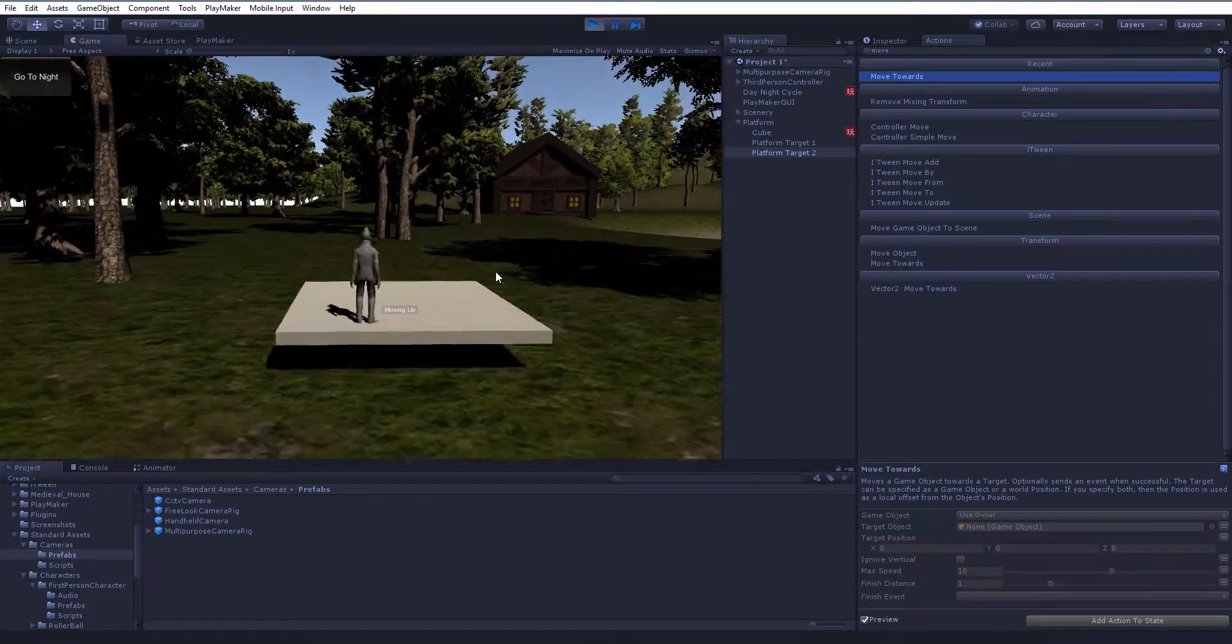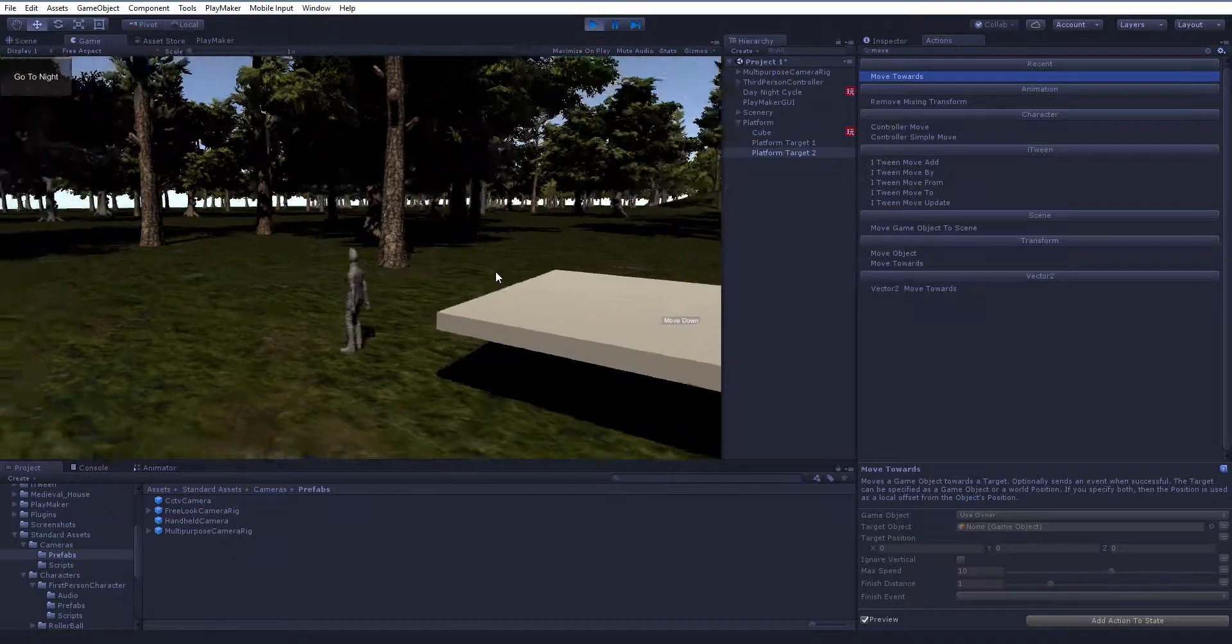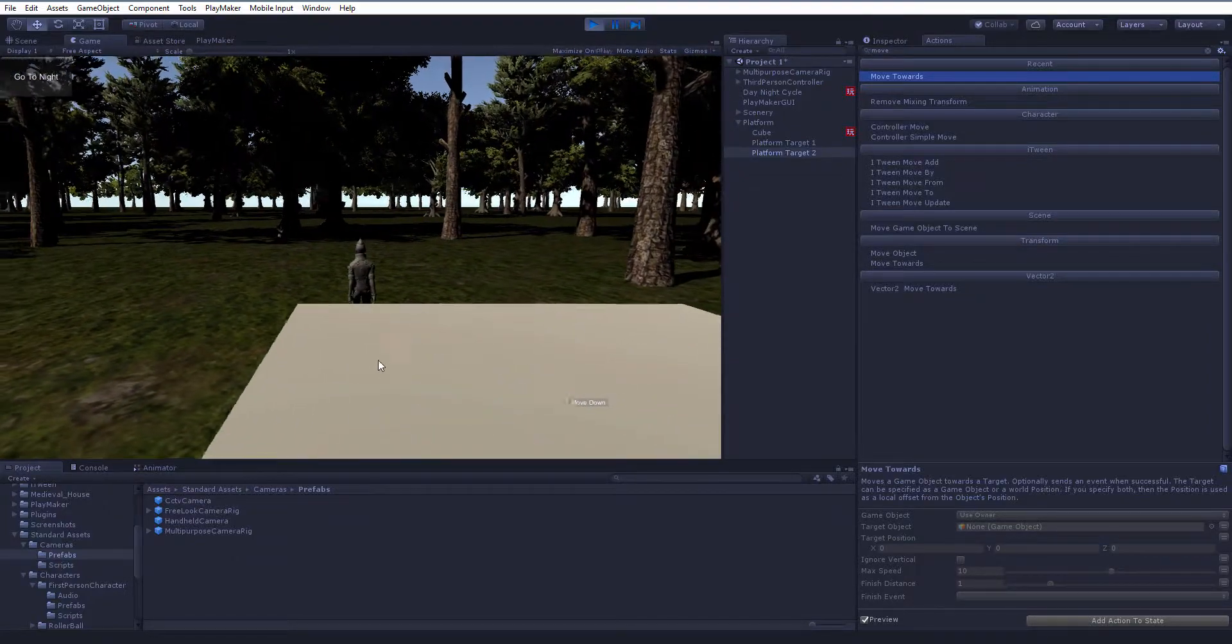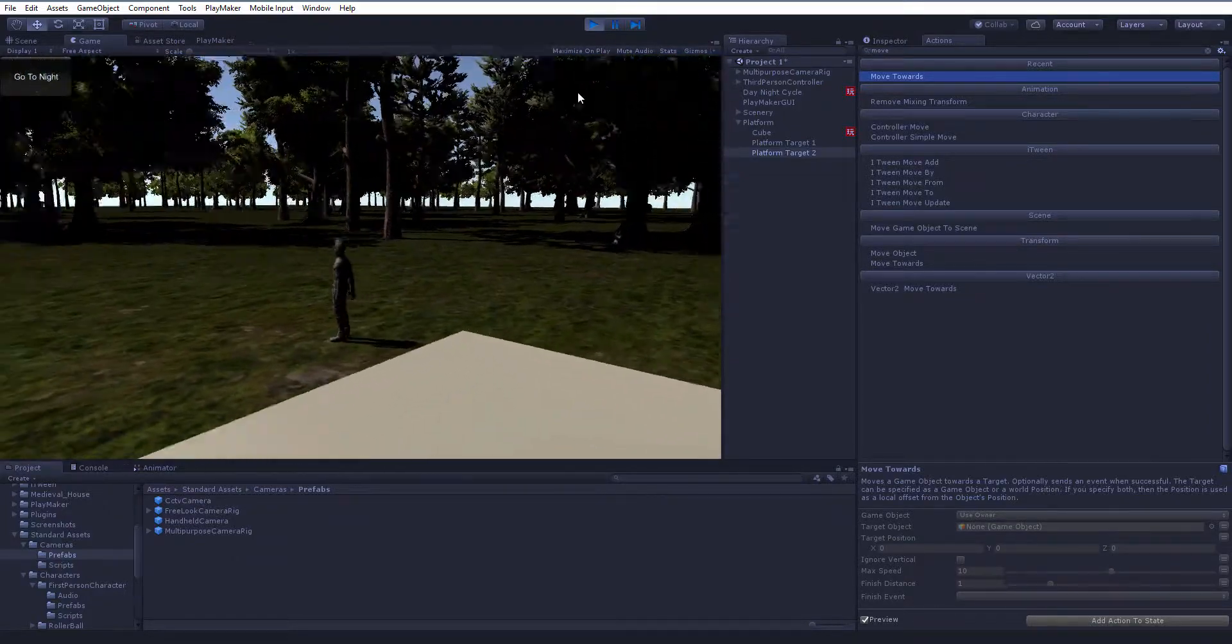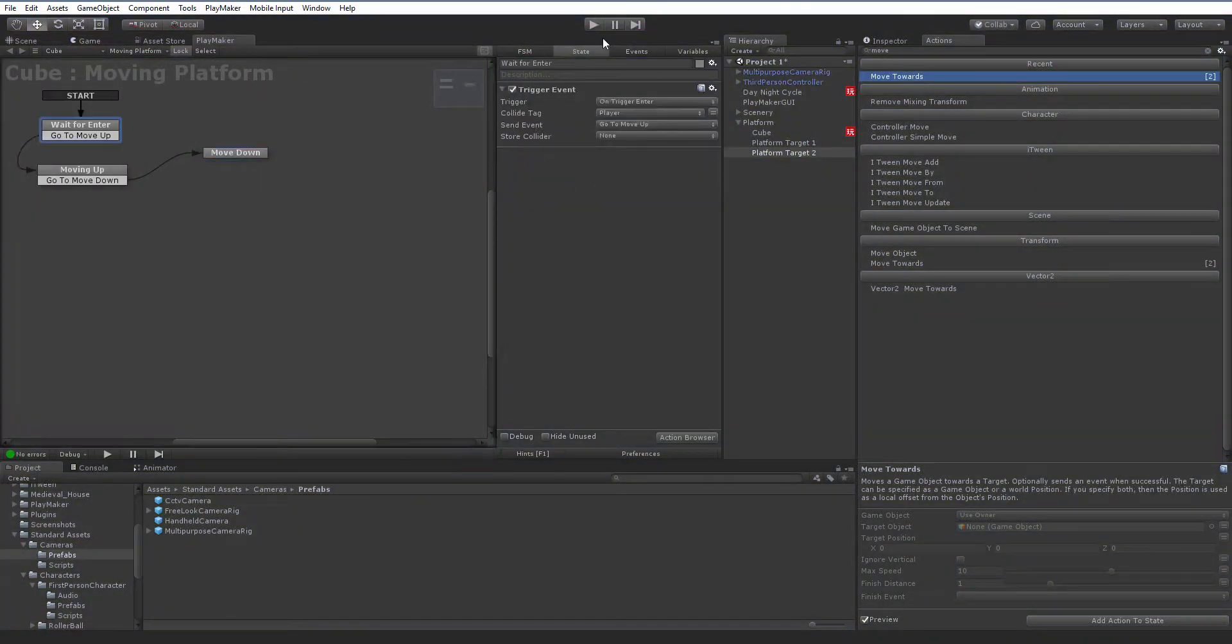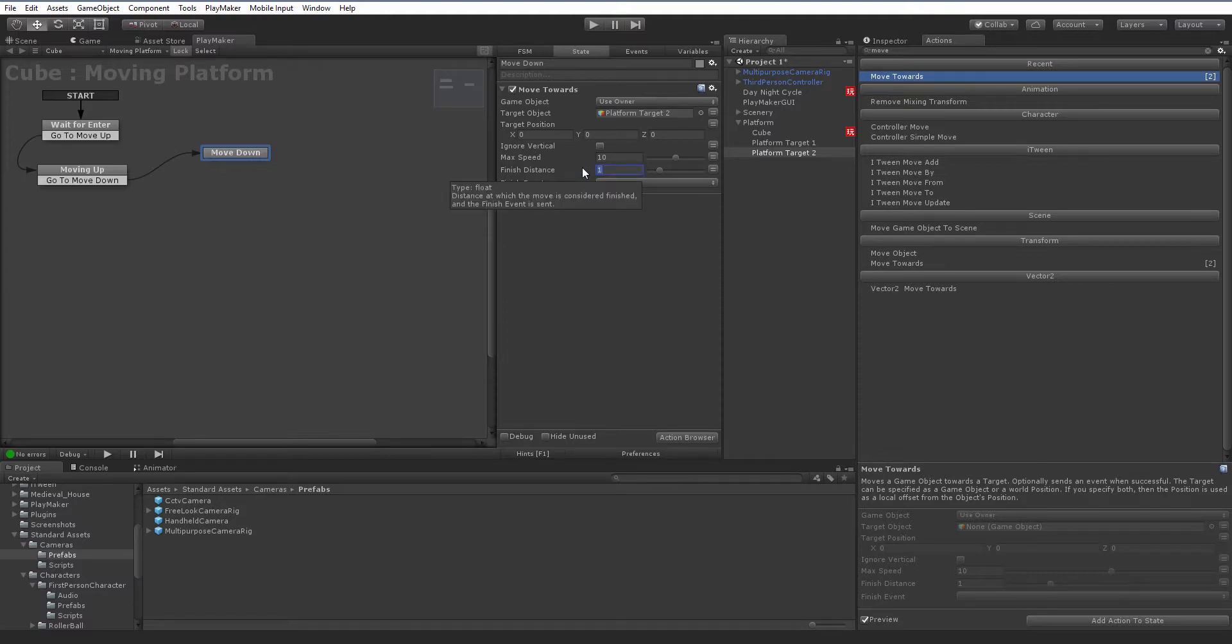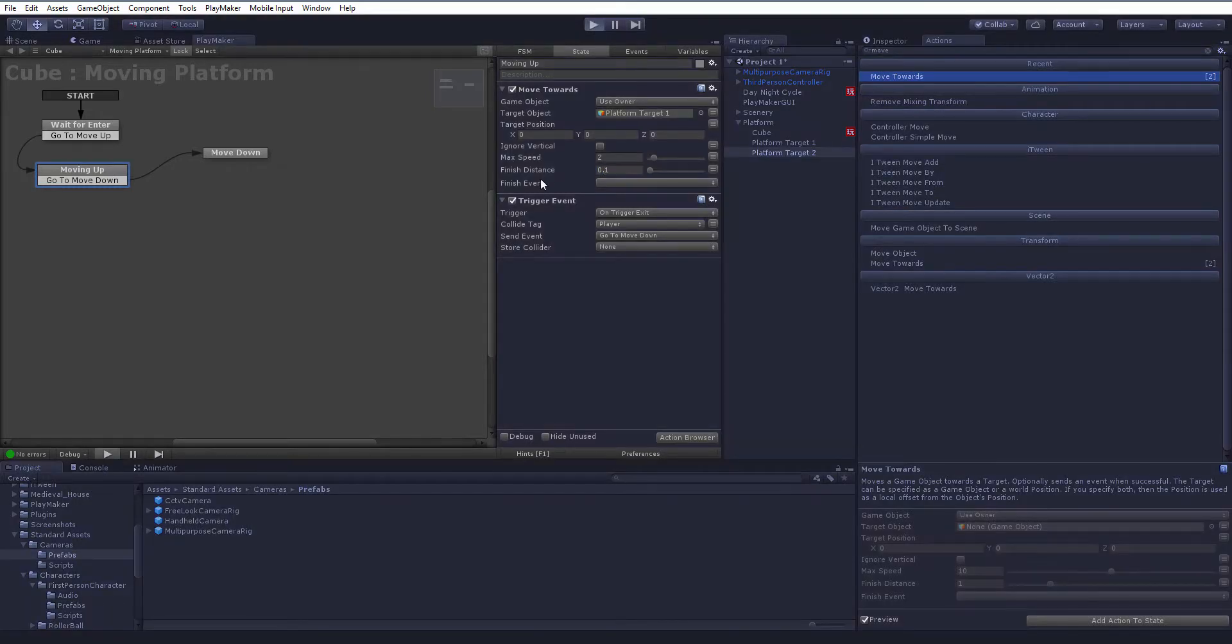Let's jump on our platform. It moves up. If I get off, it goes back down. Now you notice it didn't go all the way down. The reason for that is this finish distance here. We're at one meter, we're finishing a long ways away from where we want to be. So let's decrease that maybe to a tenth of a meter. And we can do the same thing with the moving up. Our finish distance is one meter. Let's make it a tenth of a meter. Let's see how that works. Jump on it, it goes up. Notice it's going higher because we're getting closer to our finish distance. If I jump off, it goes back down.